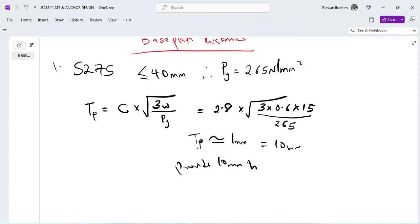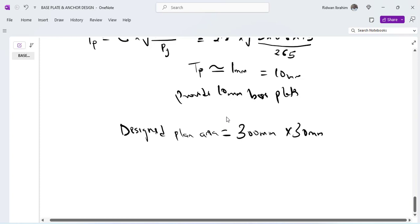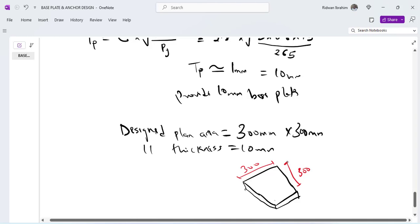So the conclusion of our base plate design is that designed plan area is 300 mm by 300 mm and the thickness, the designed thickness is 10 mm. So we're having something like this. From here to here 300 mm, from here to here 300, and from here to here 10.